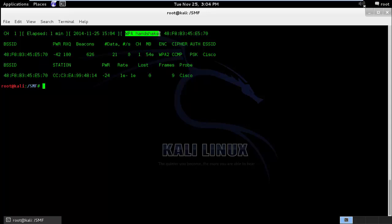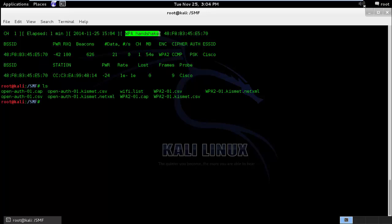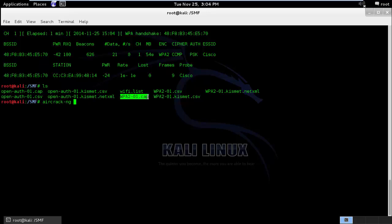Now once we have captured the 4-way handshake, we can use dictionary or brute force method to crack it. I'll do an ls. And this is the file which we are looking for in order to crack it. So in order to crack, I'll run aircrack-ng command, followed by the name of the file which consists the WPA handshake, and along with the dictionary file, which is rocku.txt.